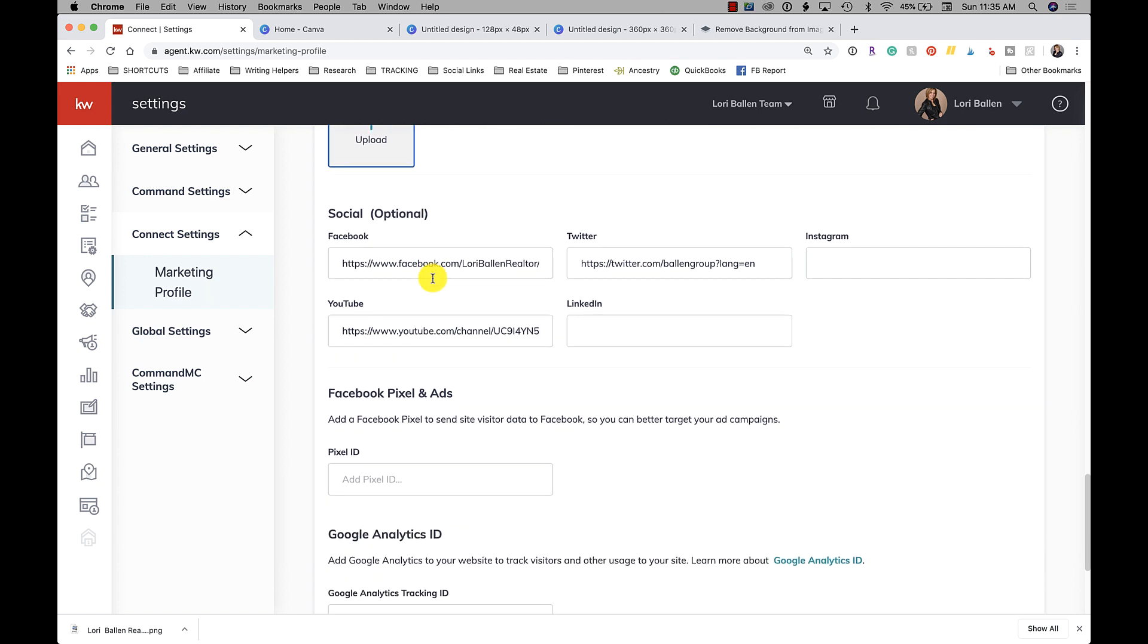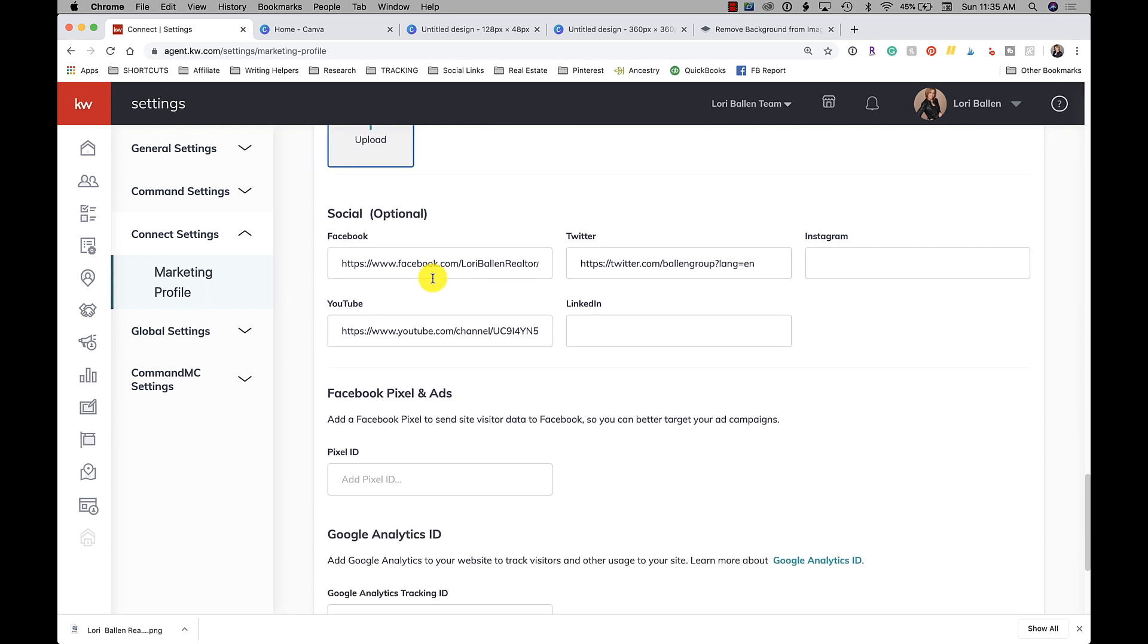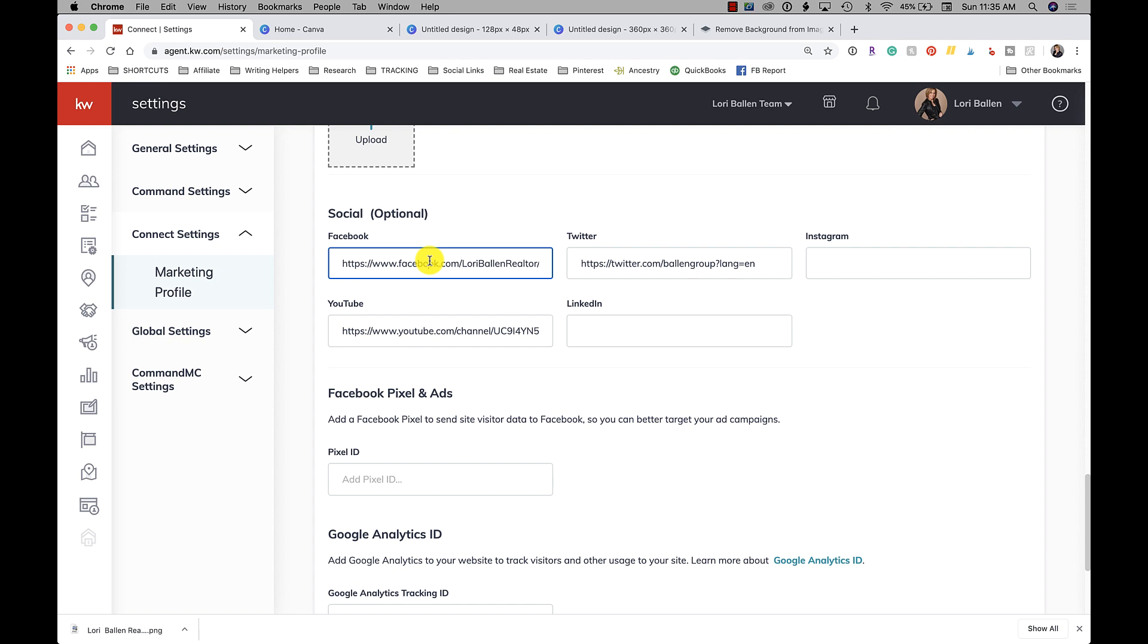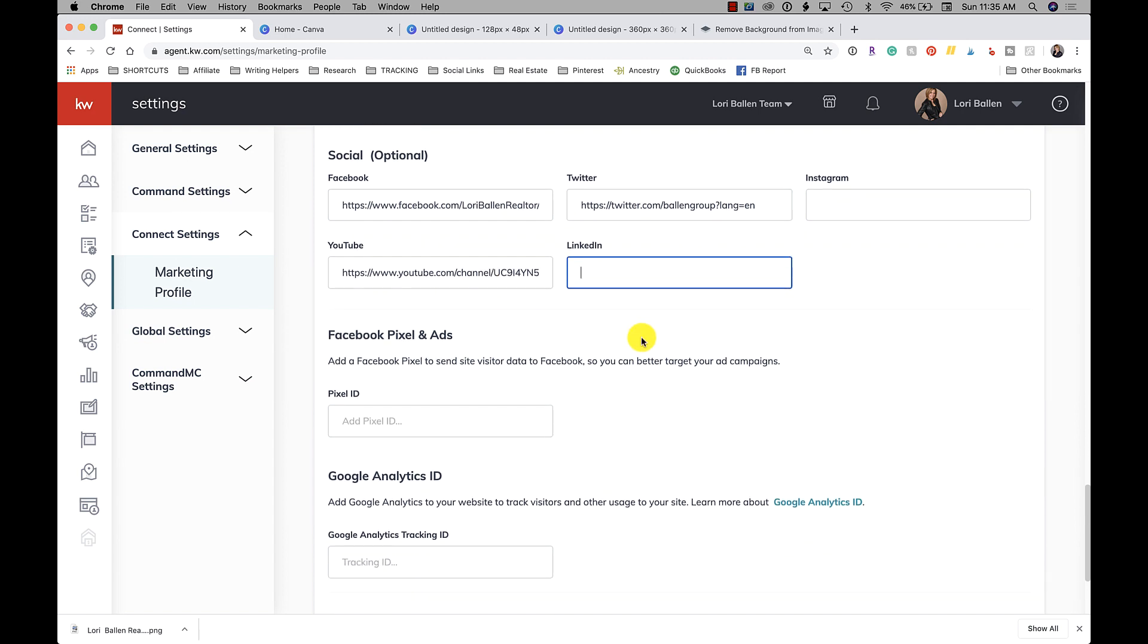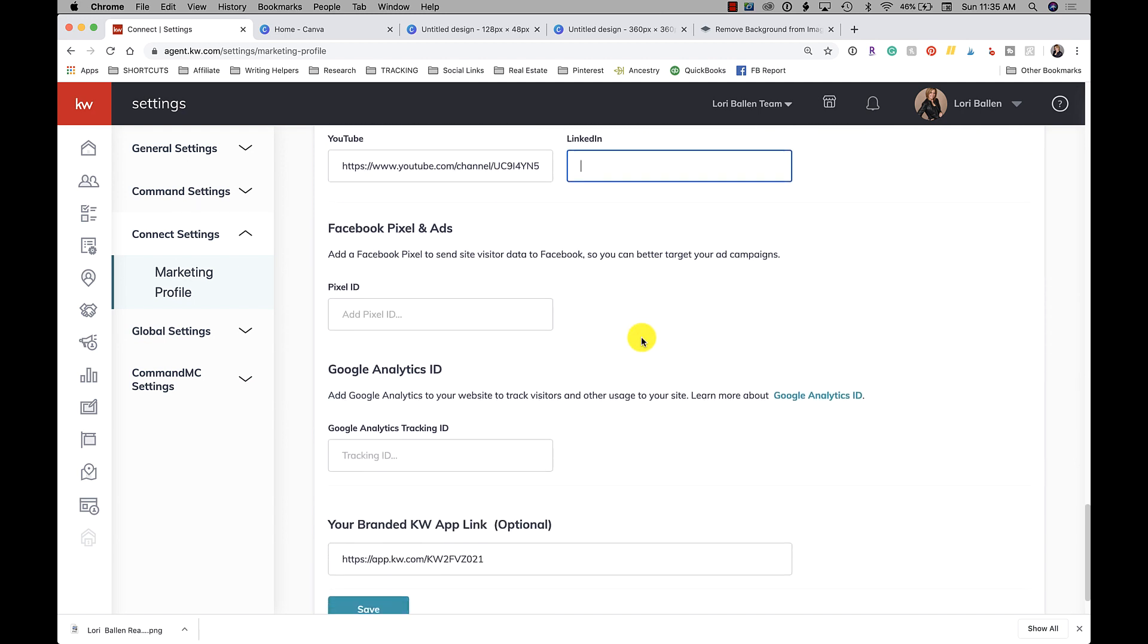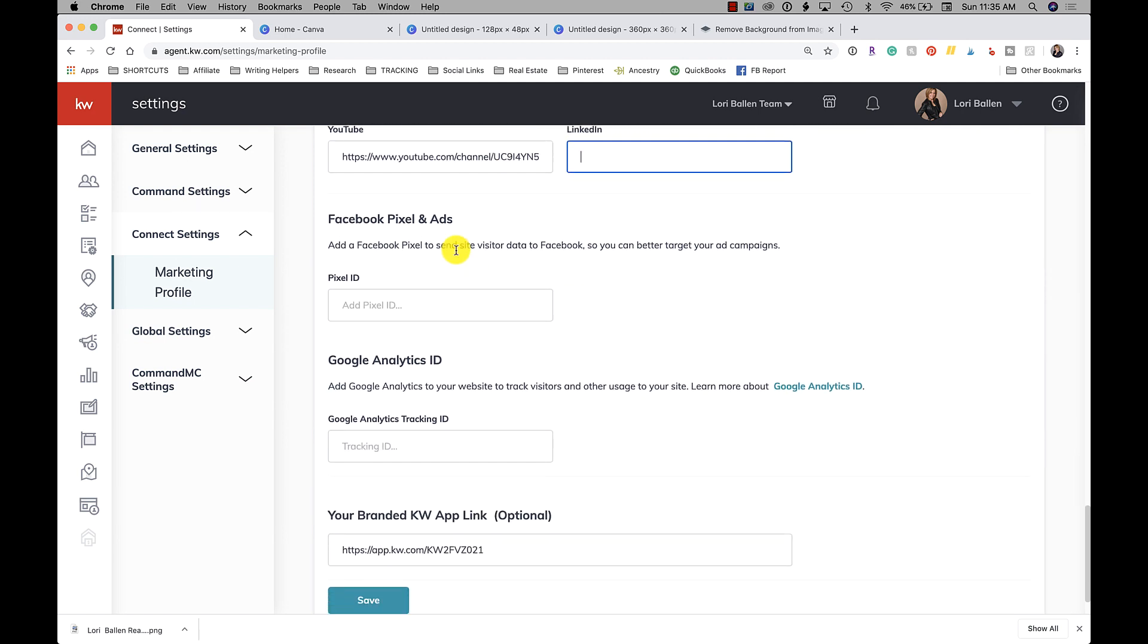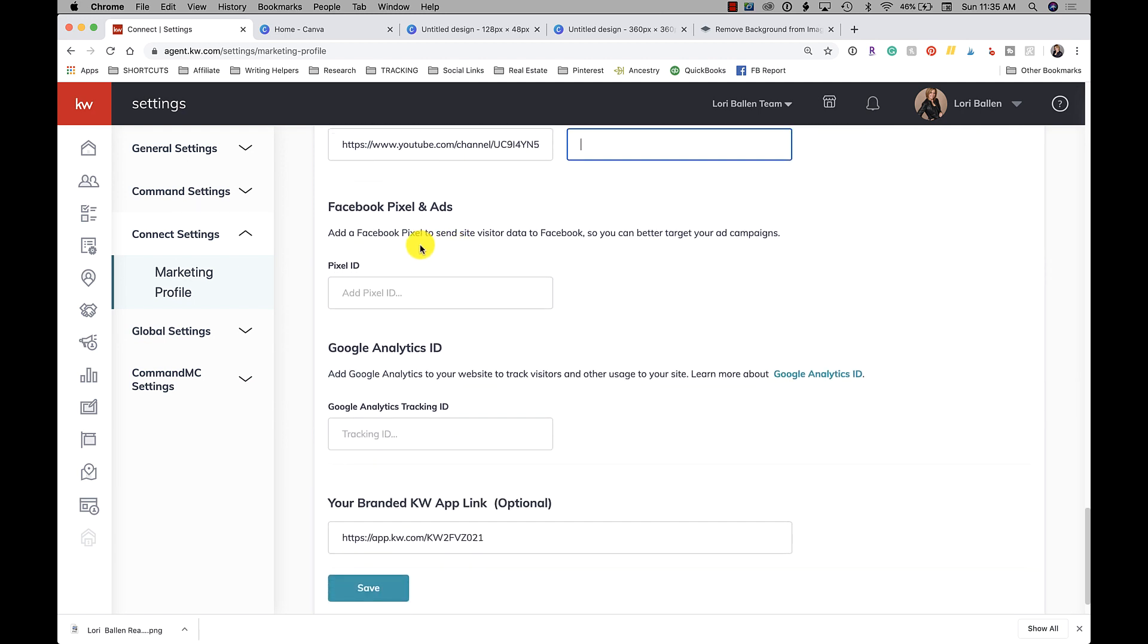Then you can put in your Facebook URL, your Twitter URL, your Instagram URL, your YouTube URL, your LinkedIn URL.